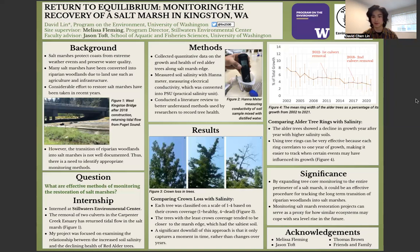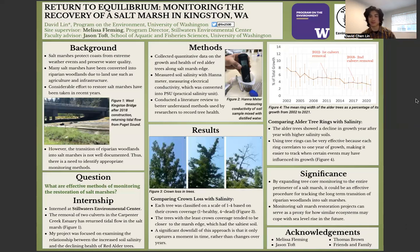If you look at Figure 4, each year I tracked the mean ring width of the alder trees as a percentage of its growth, and I marked the two culvert removals from 2012 and 2018. As you can see, there's a trending decline in total growth as the years go by. And if you notice, before 2012 there's actually still a trending decline even before the culvert removals.